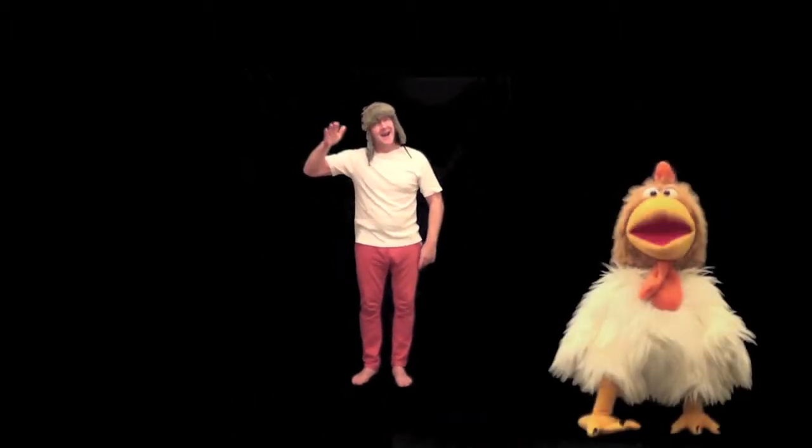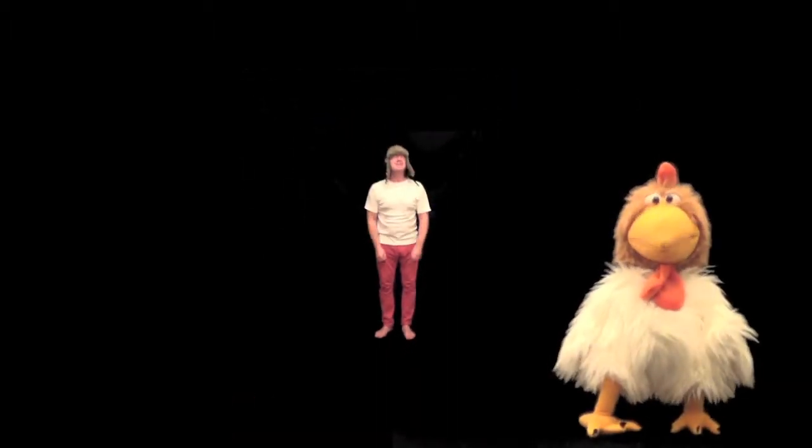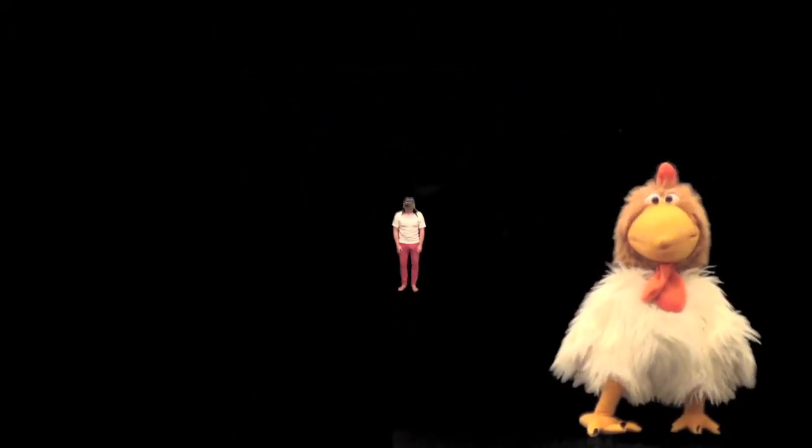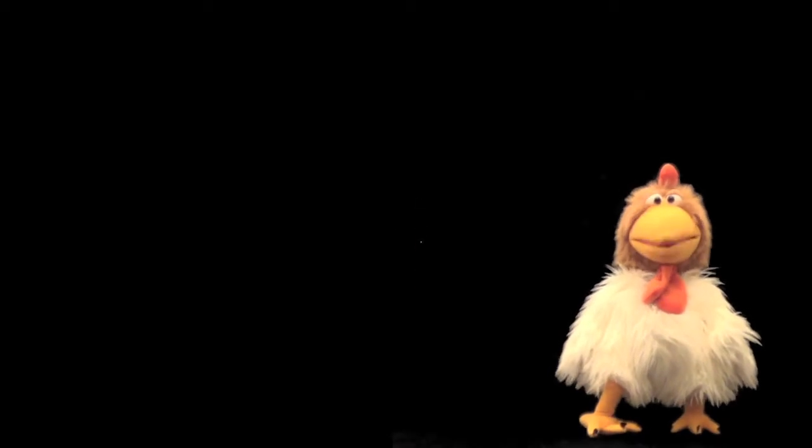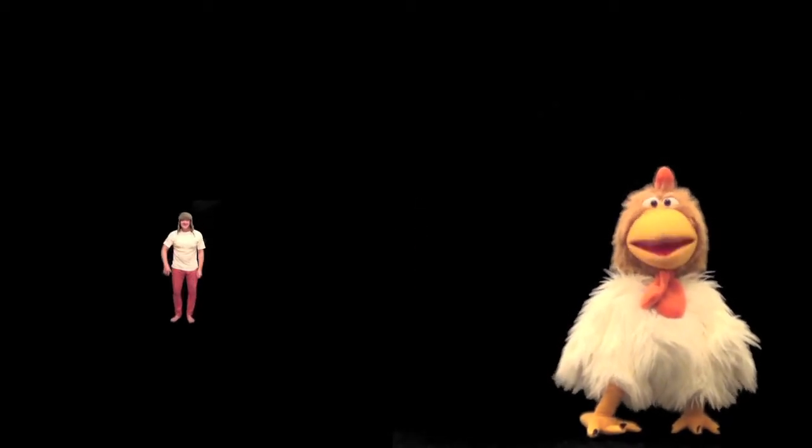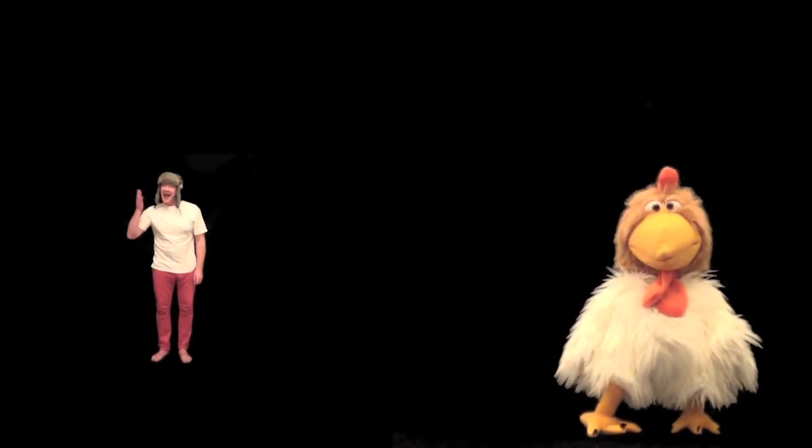Oh, that was really good everybody, but this time we're going to do it again and you have to guess the answers. Are you ready?